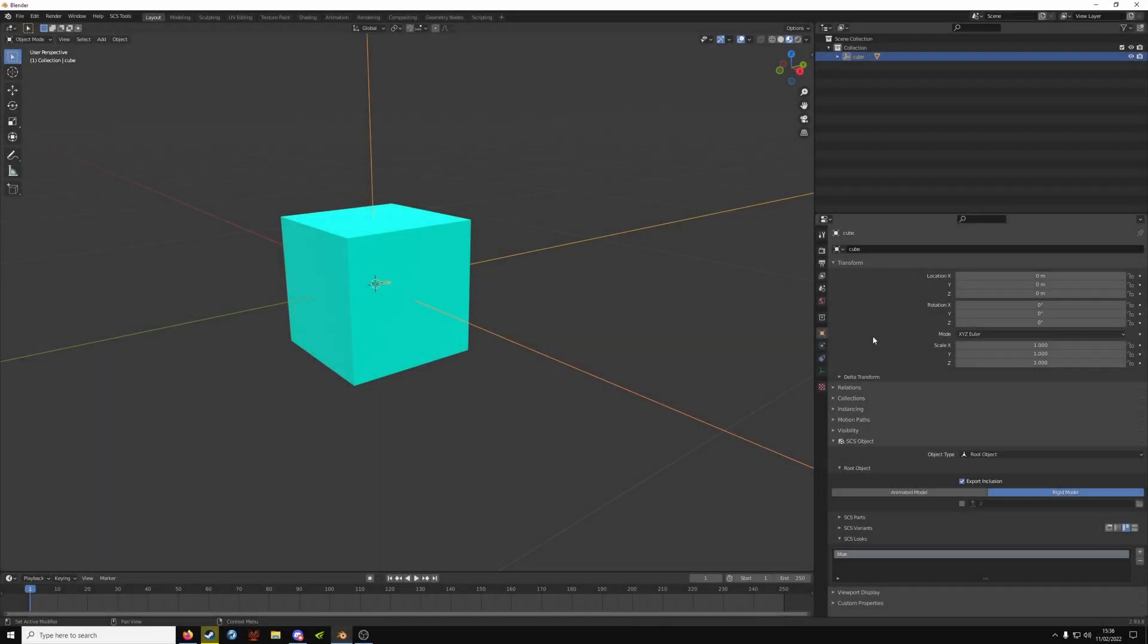In this tutorial I'm going to show you how to use the look and variant system. They're both pretty similar. Looks are different textures on the same object and a variant is a different shape on the same object.